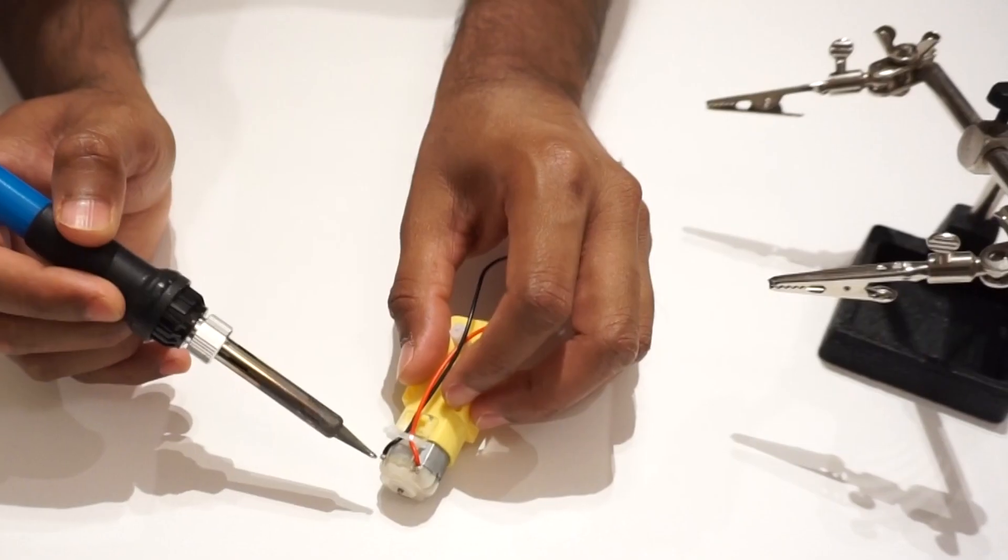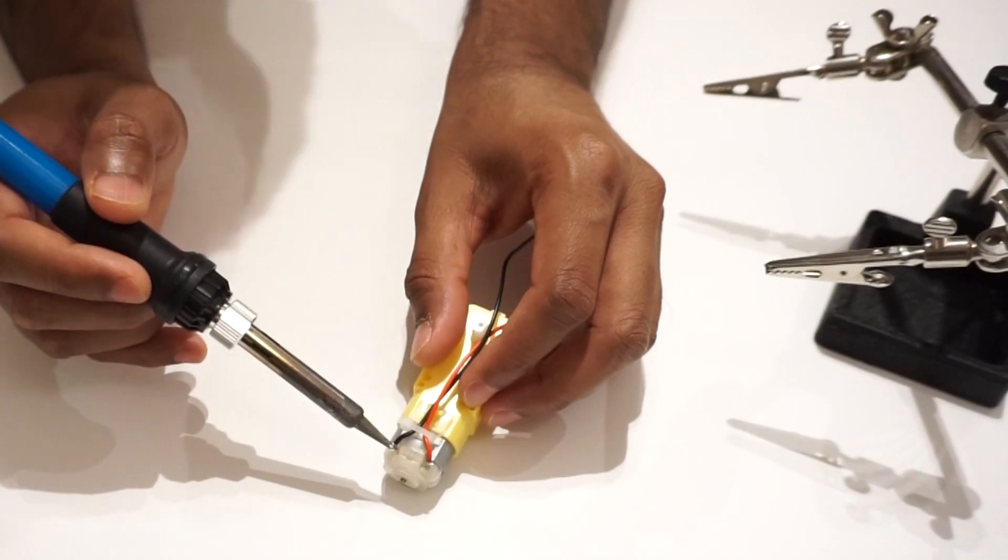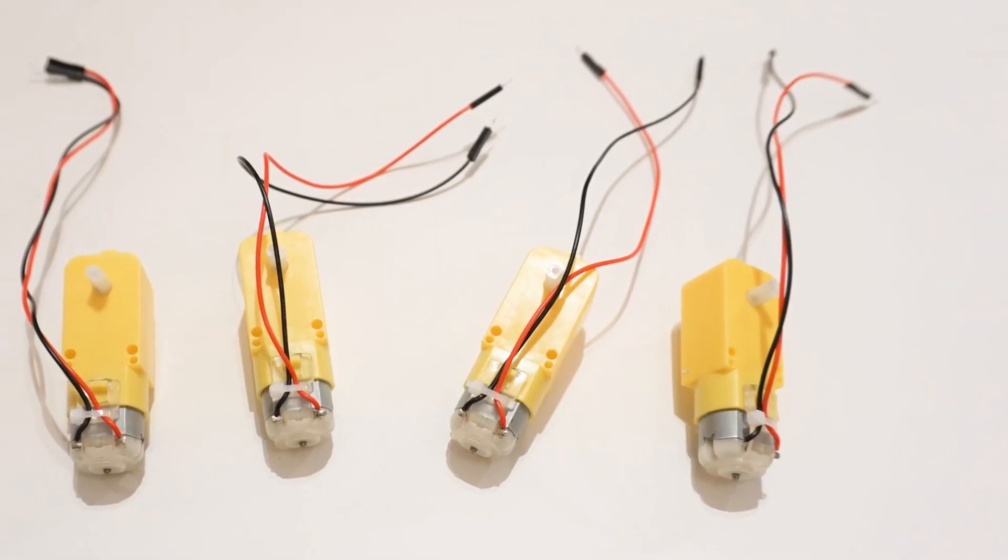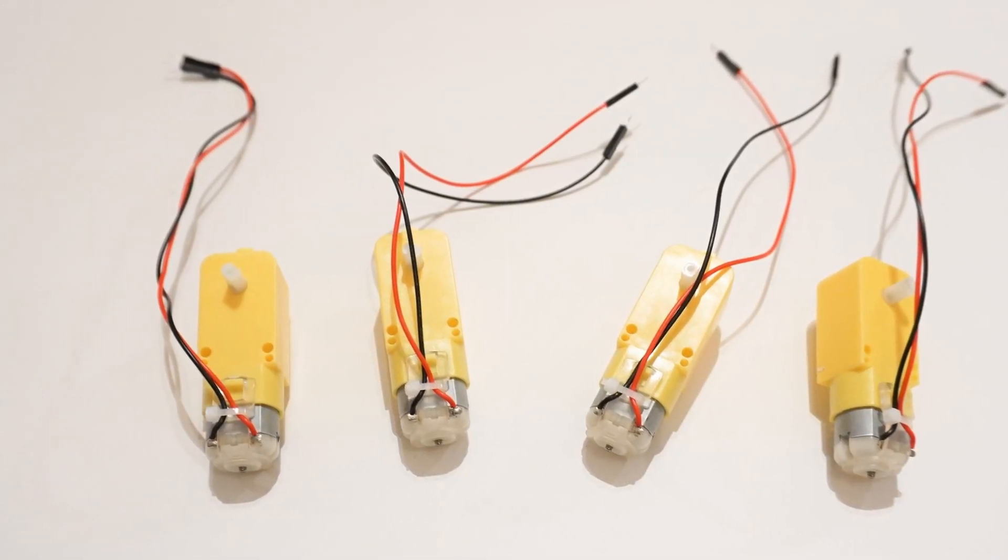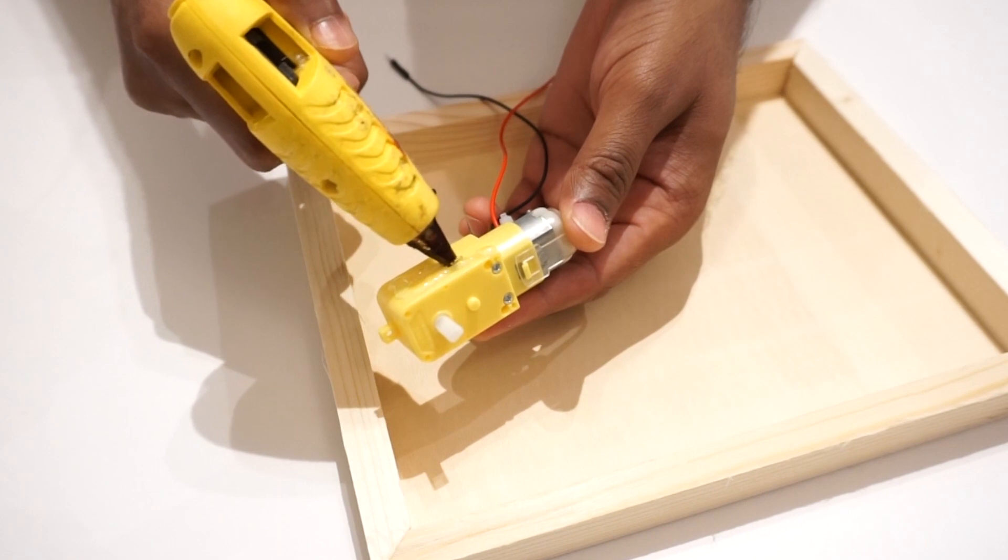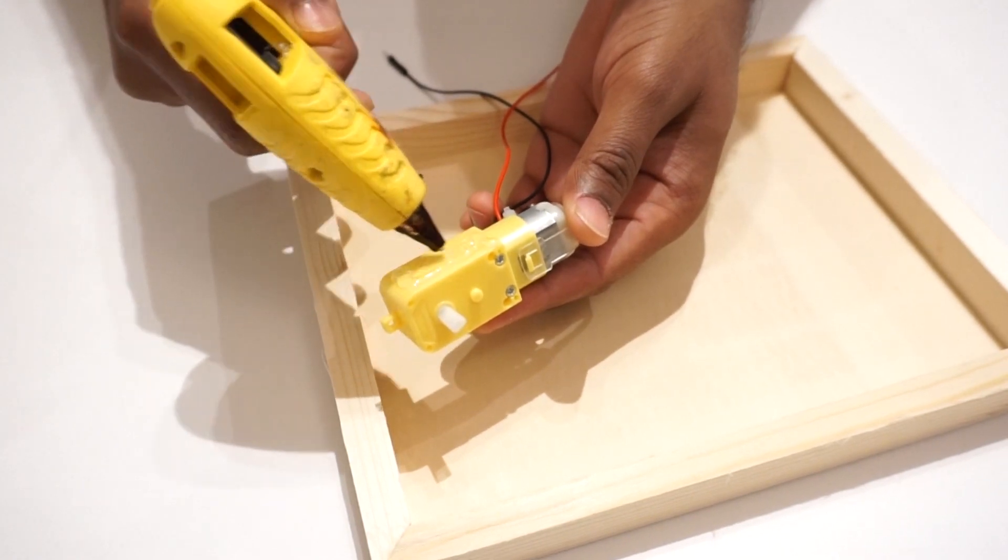Let's assemble the car now. First, let's solder wires to gear motors. Mount all 4 motors on car chassis using glue gun.